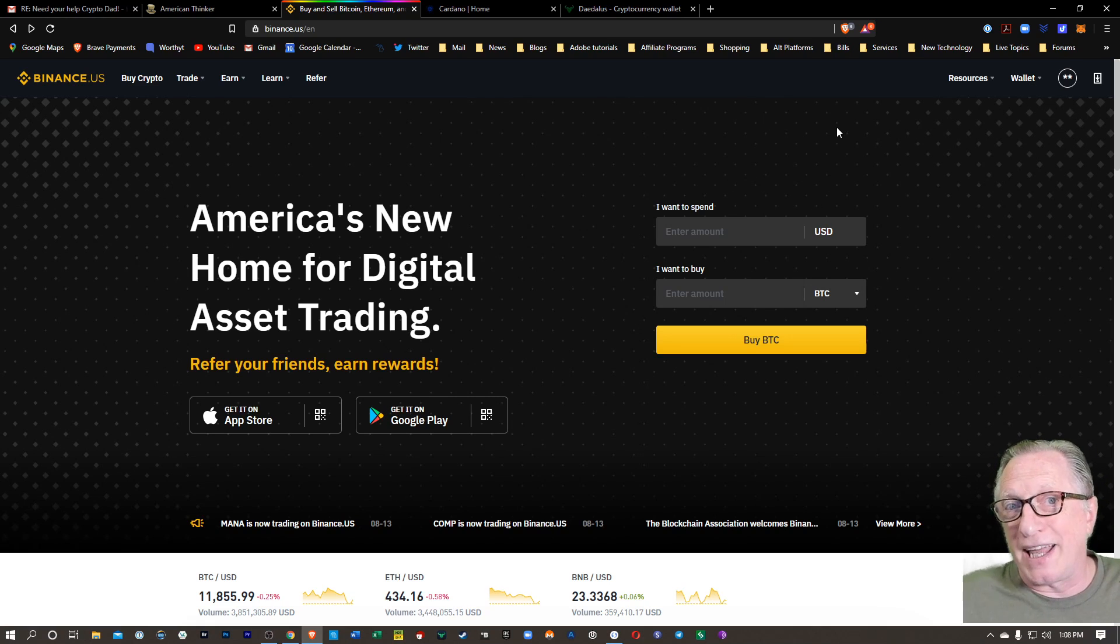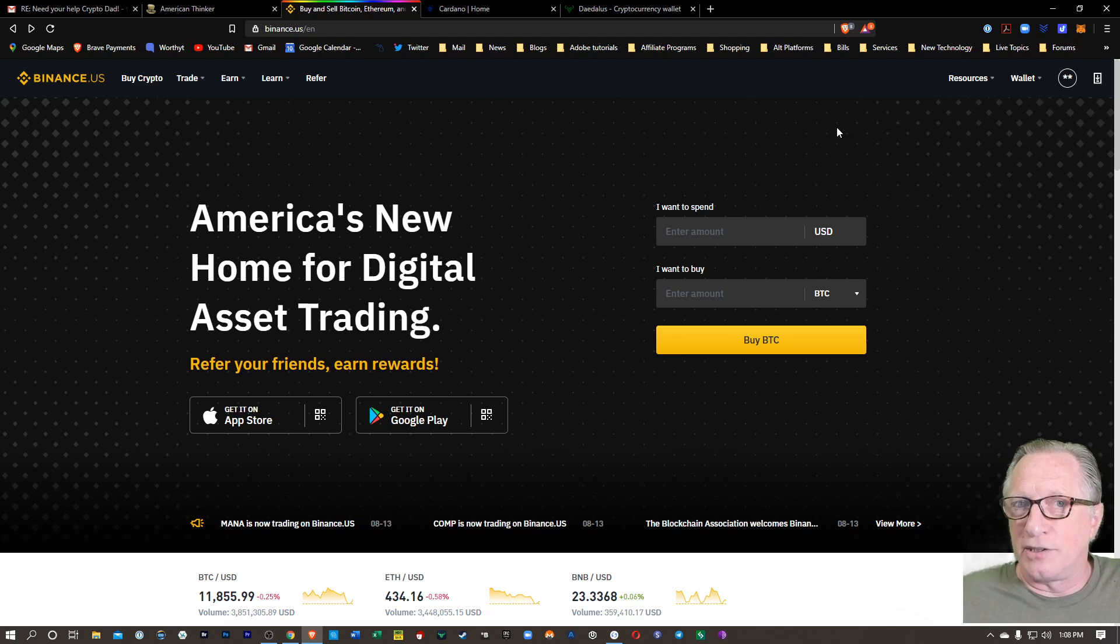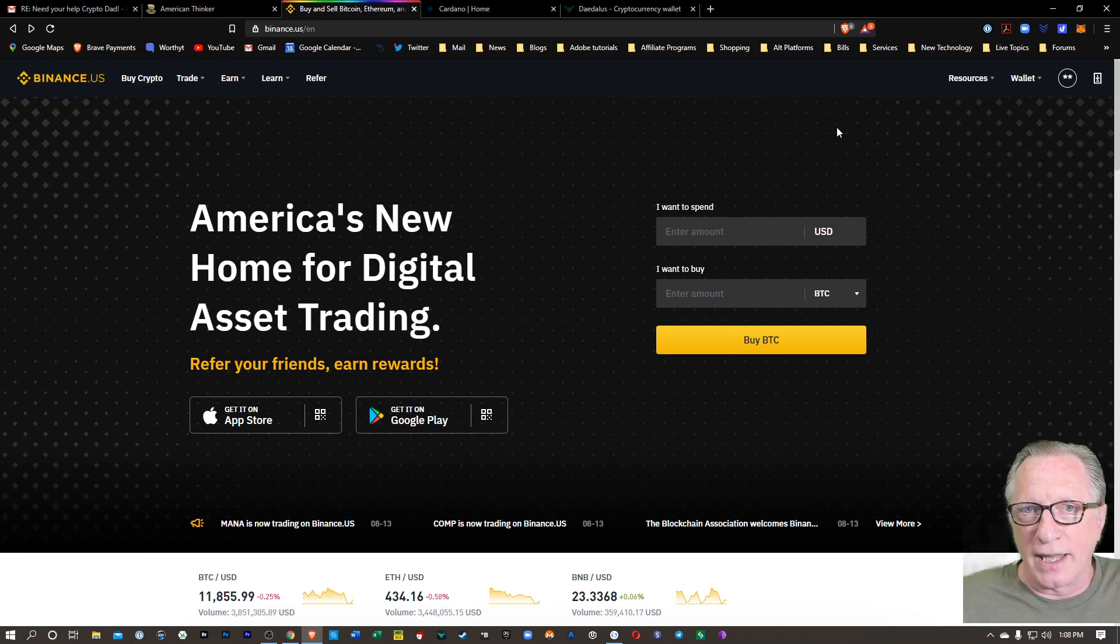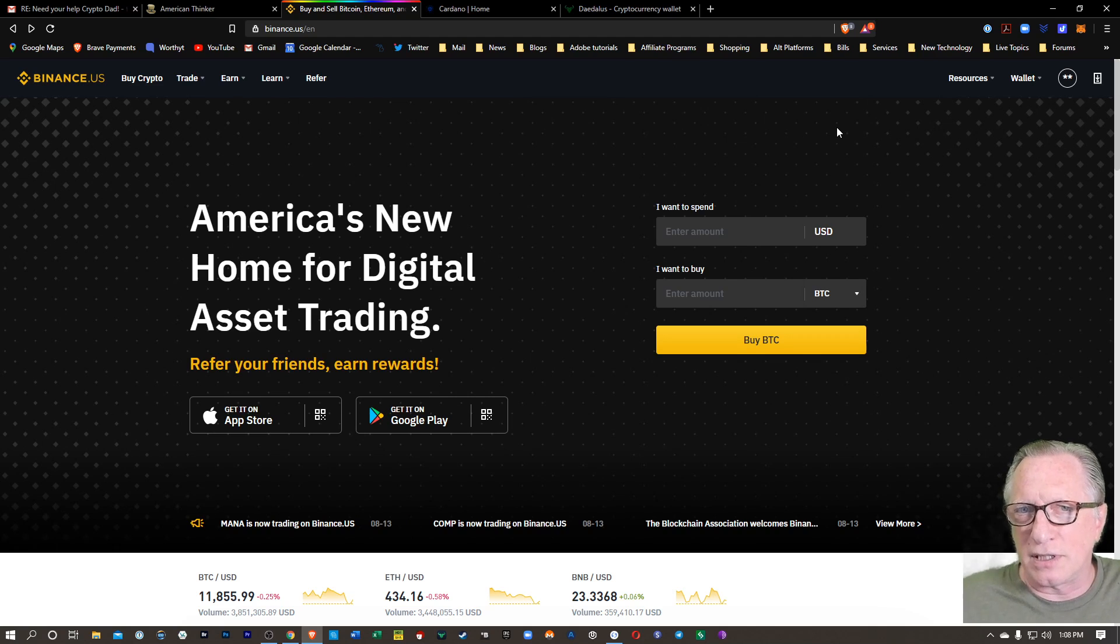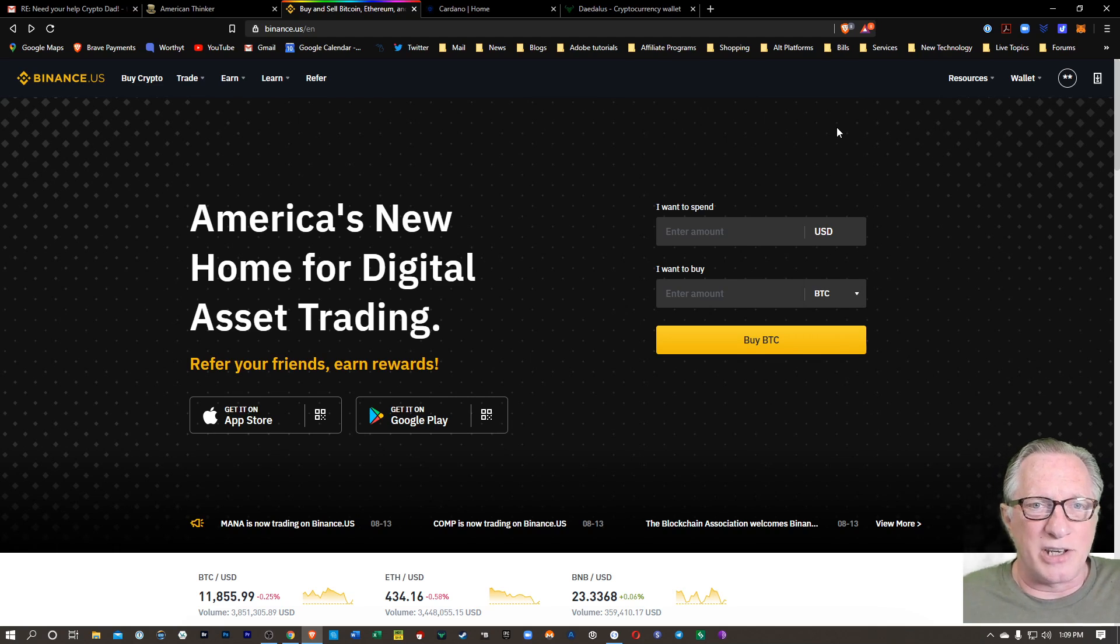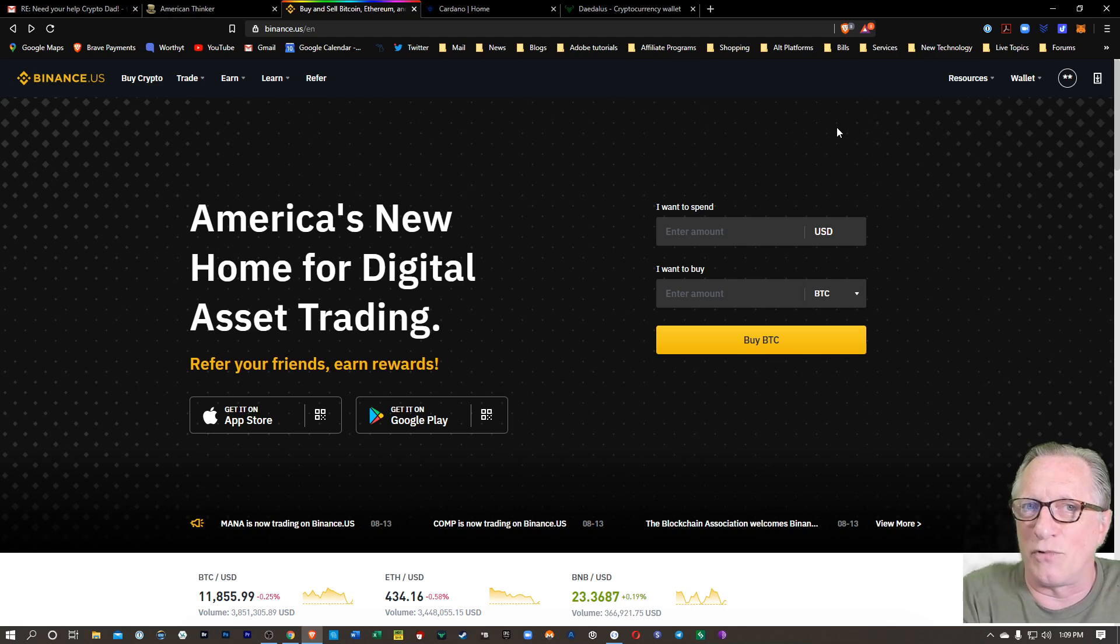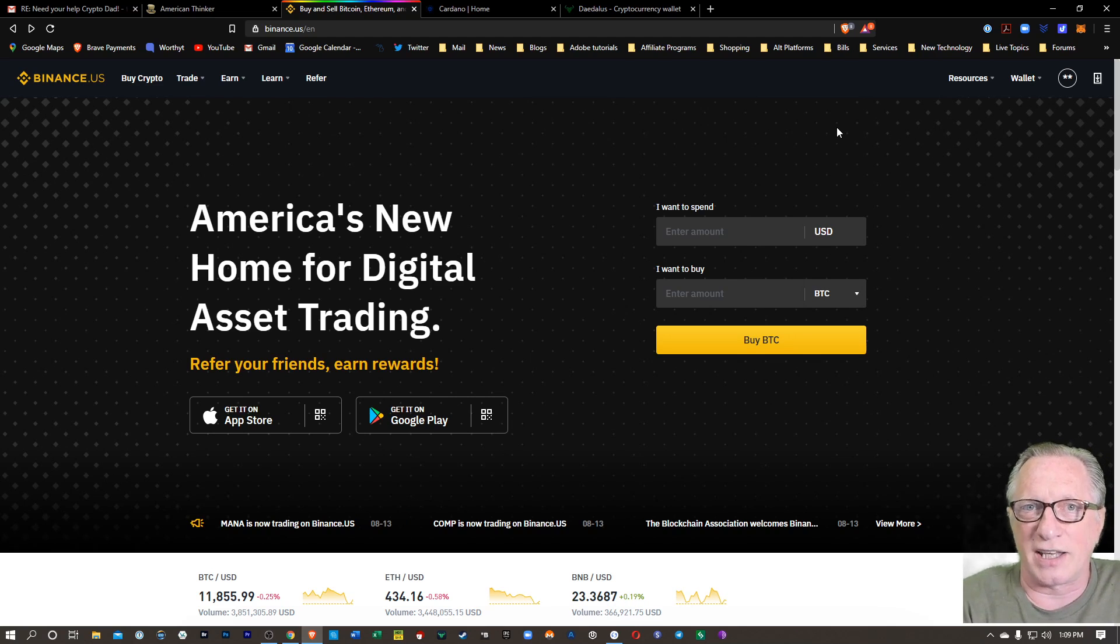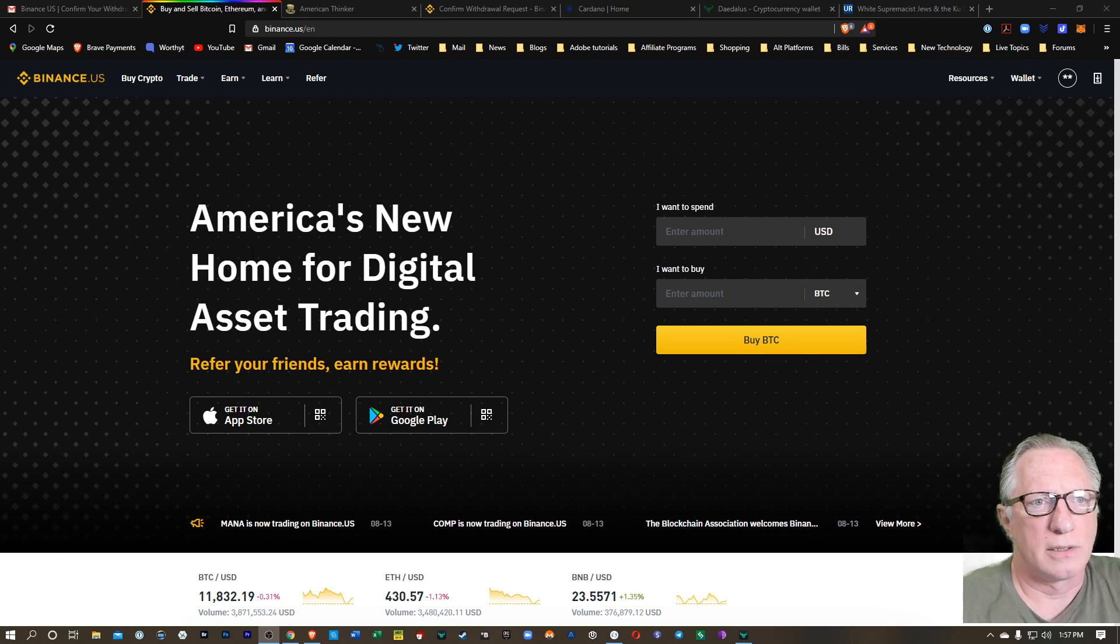So if you don't have a Binance US account, I have an affiliate link down in the description below where you can click that link and get yourself signed up. And if you use that link, you'll get a little bonus and so will I. And if you're having any trouble, I've got a great how-to video on how to get yourself signed up for Binance US. So check that out if you need a little extra help.